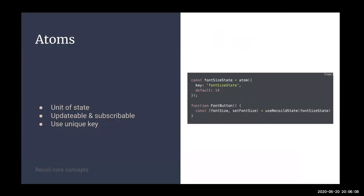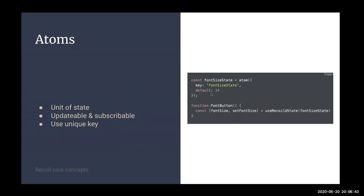With that, let's look at some of the Recoil core concepts. Number one: atom. An atom is a unit of state. It's updatable and it's subscribable by a component. It uses a unique key to keep the state persistent. The right-hand side is one of the examples. You create an atom by using an atom function. You pass in a unique key and a default value. Down here is how you use it in a component. The API is very close to React hooks, which makes it amazing to use and very easy to pick up.